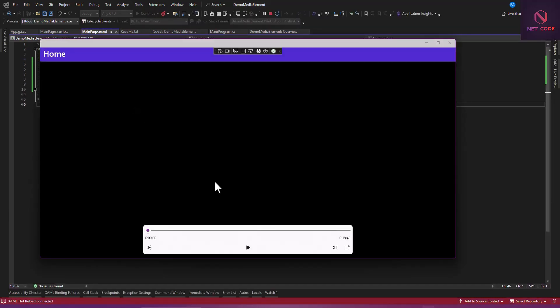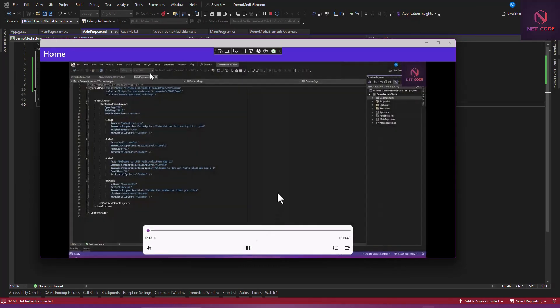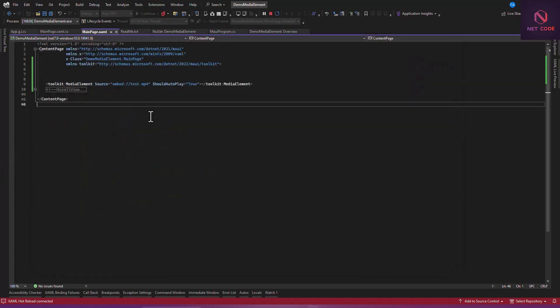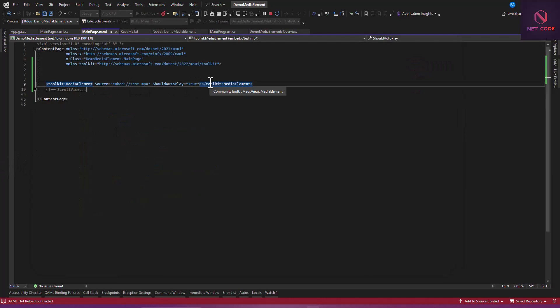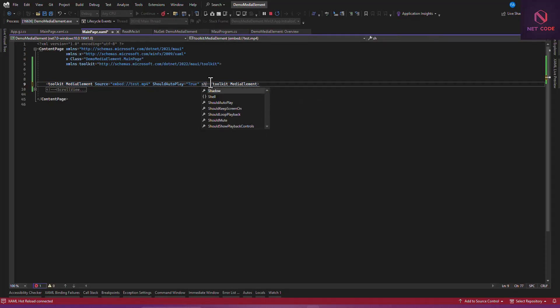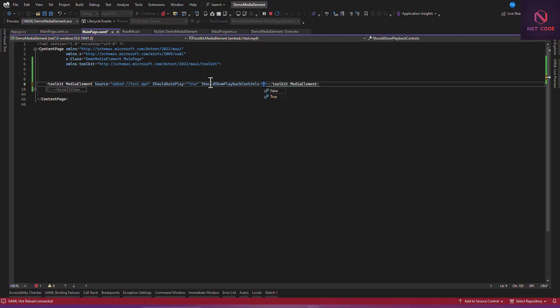You can see our page is now loaded and we have our media player element. If I click on this, you can see it has started playing the video. Aside from this, there are some things we can do. We can set ShouldAutoPlay to true, ShouldKeepScreenOn, ShouldLoop when it finishes, ShouldMute, and ShowPlaybackControls.